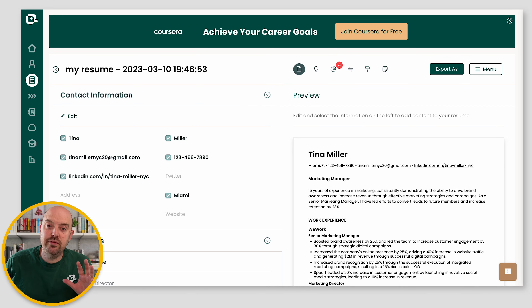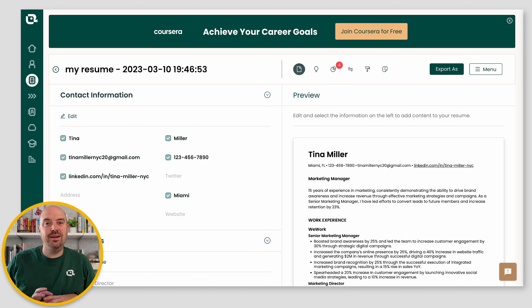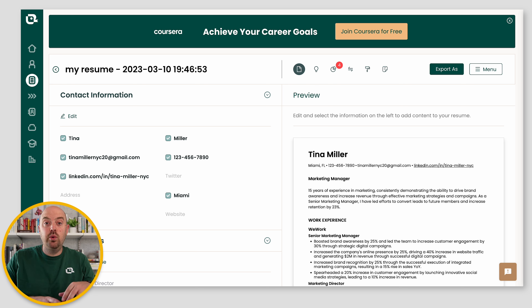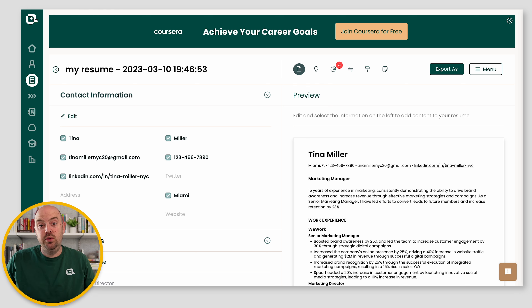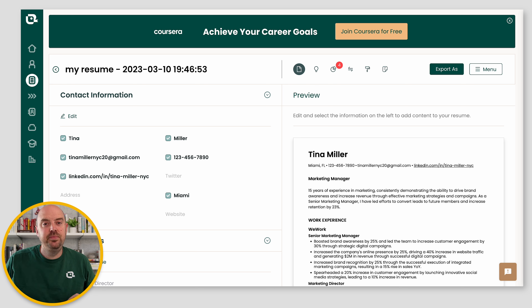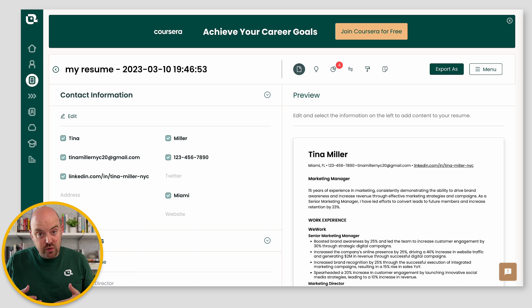So let's say you imported information from LinkedIn or your resume and it wasn't what you wanted, or you went back and updated your resume and now you want to re-import information. The best way to do that is just override.